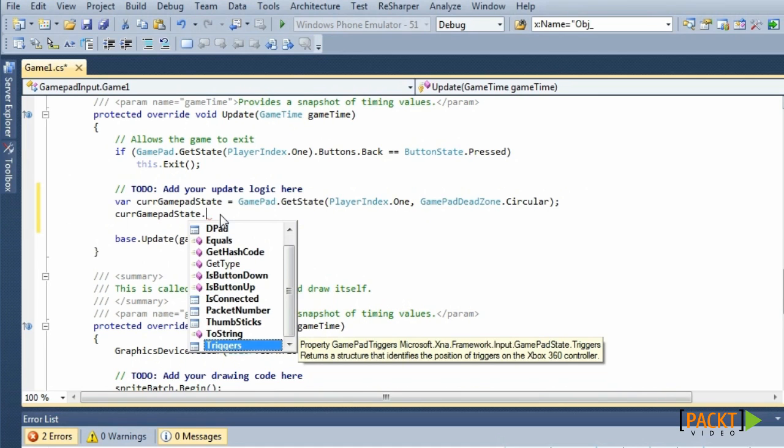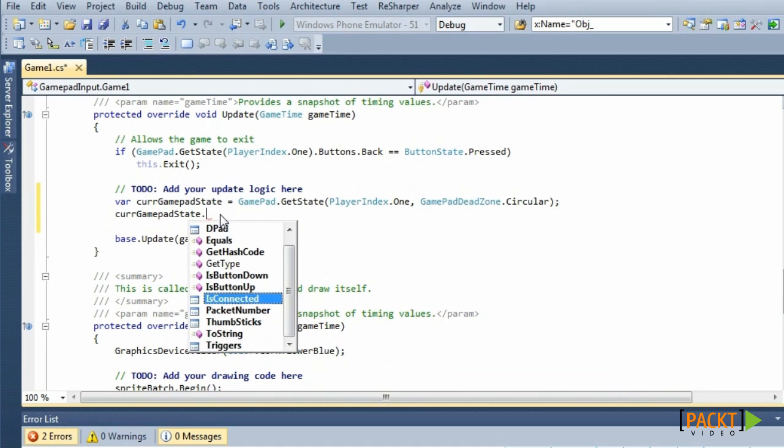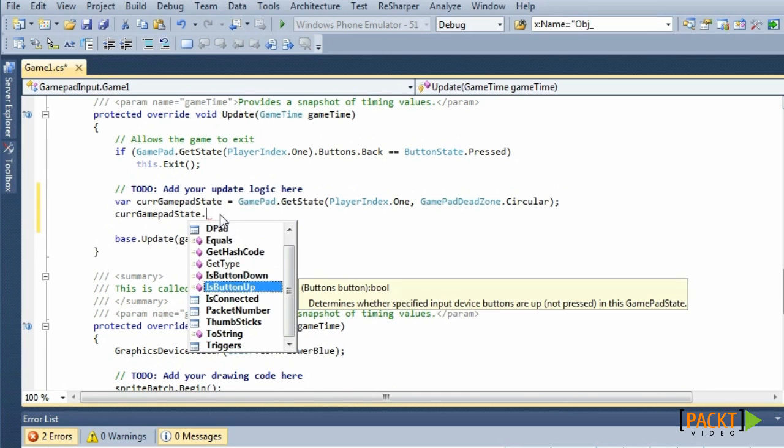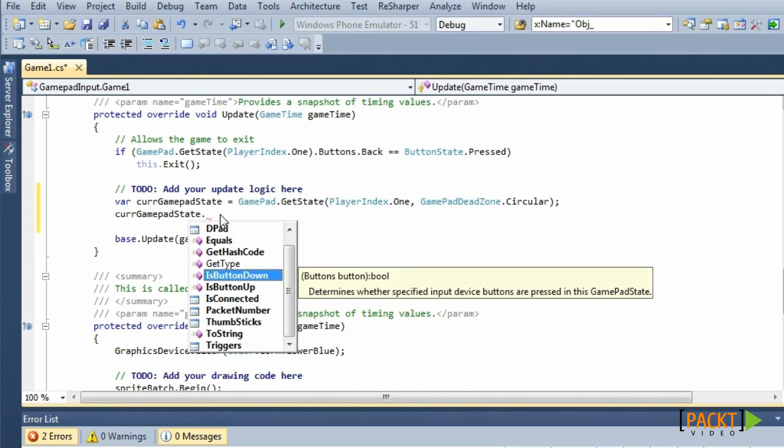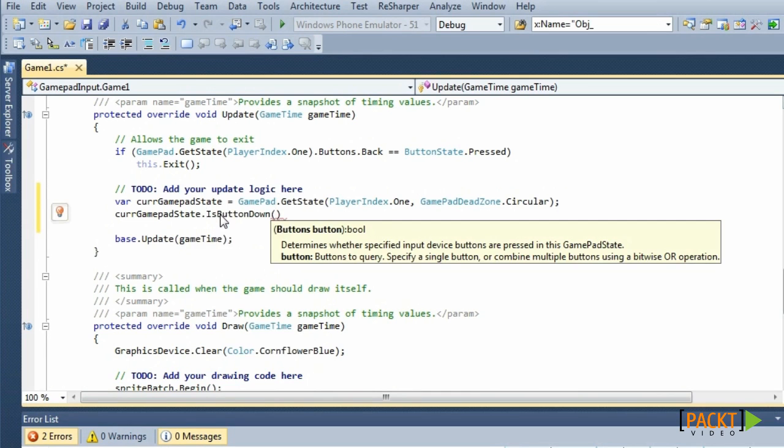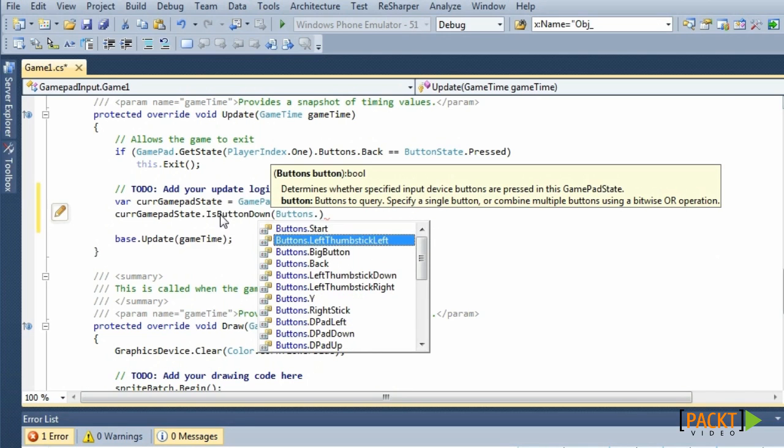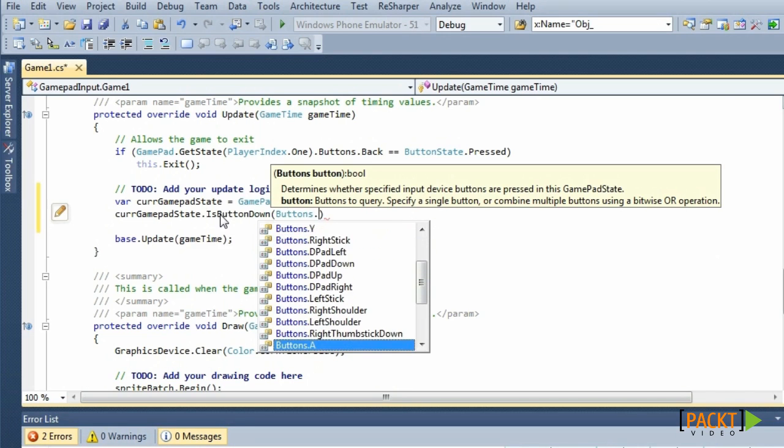Also two methods, IsButtonDown and IsButtonUp, to check if a button is down or up. These methods work the same way as the IsKeyDown and IsKeyUp methods of the KeyboardState.